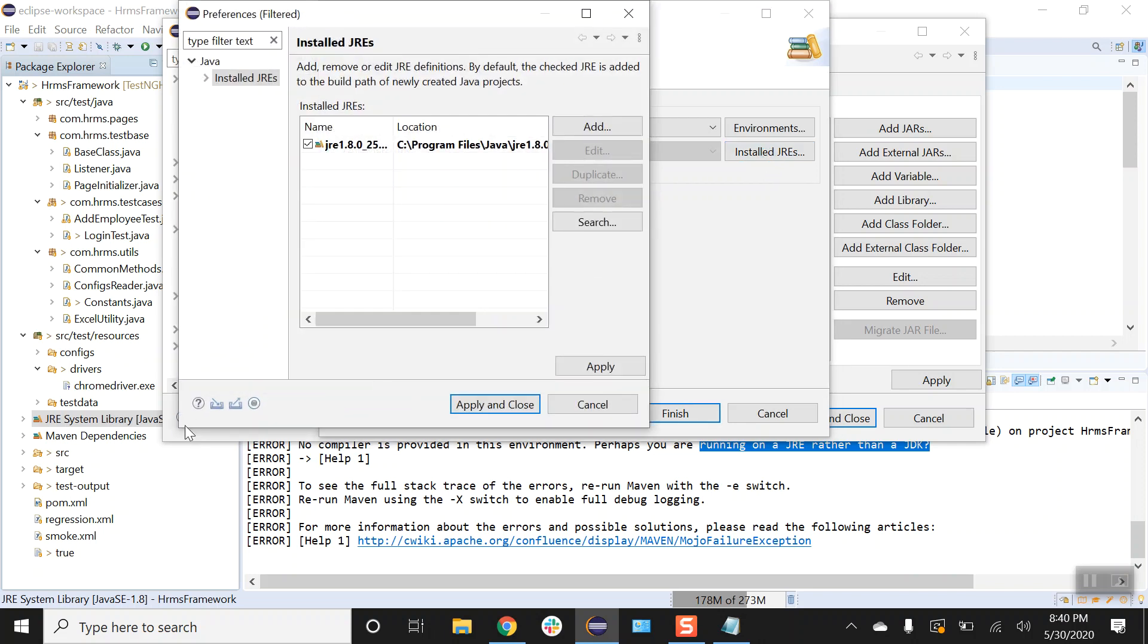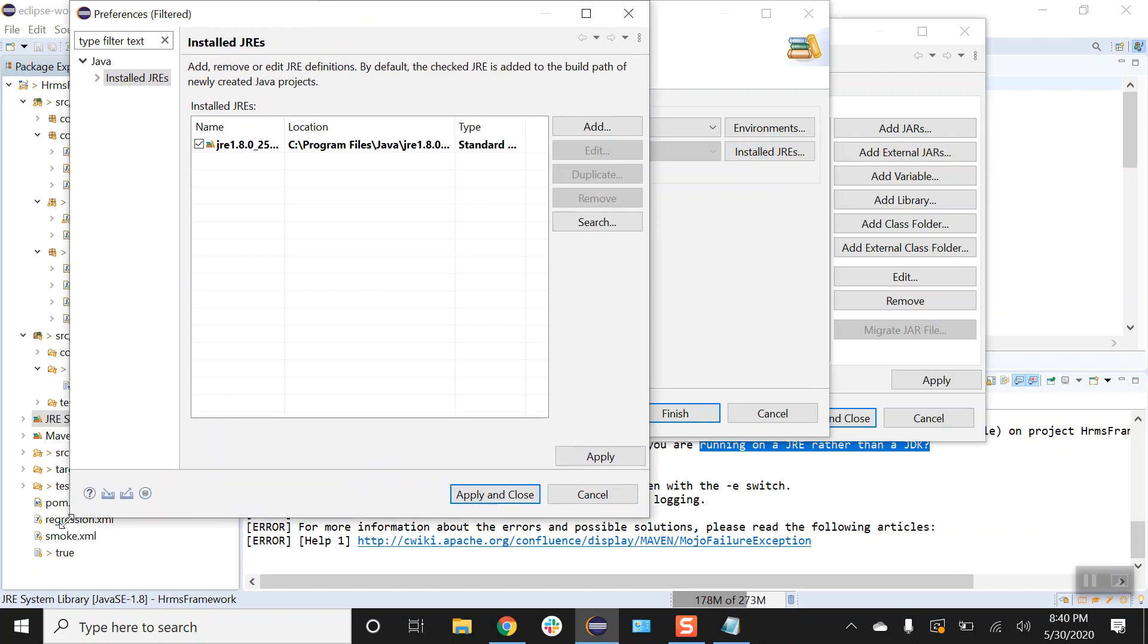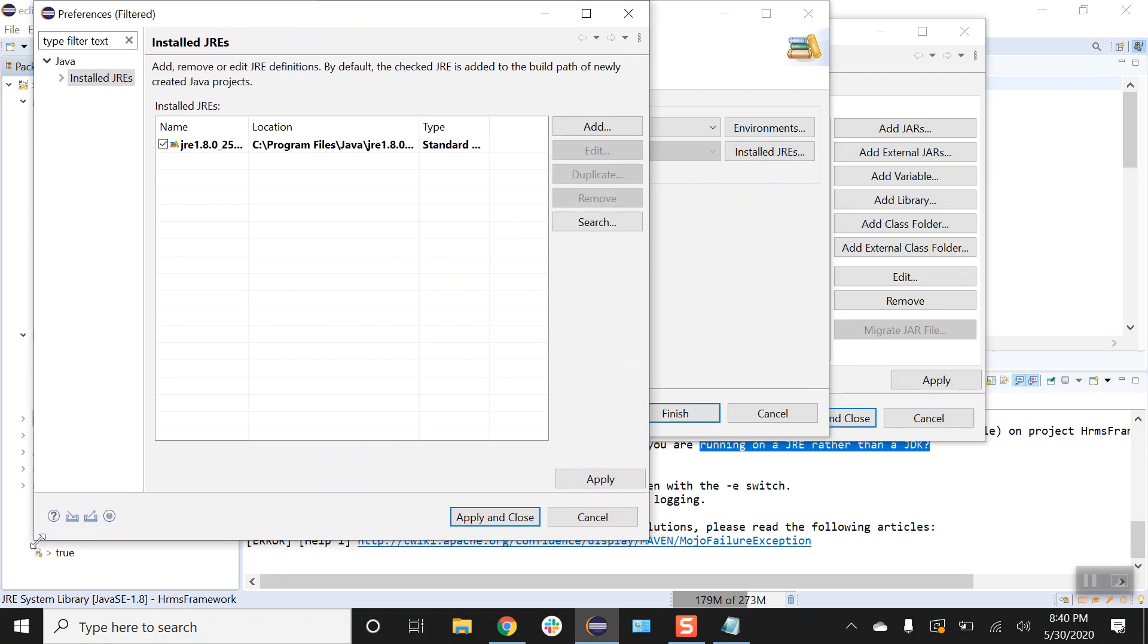So what the issue is saying is that we have been running our Maven test using JRE instead of the JDK. So what we will have to change, we will have to change the path that should be pointed out to our JDK library.